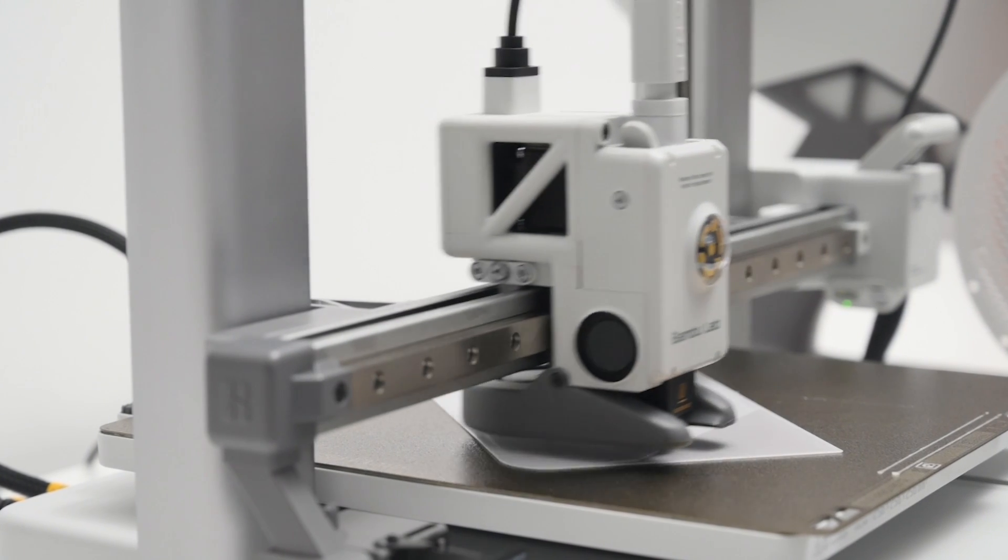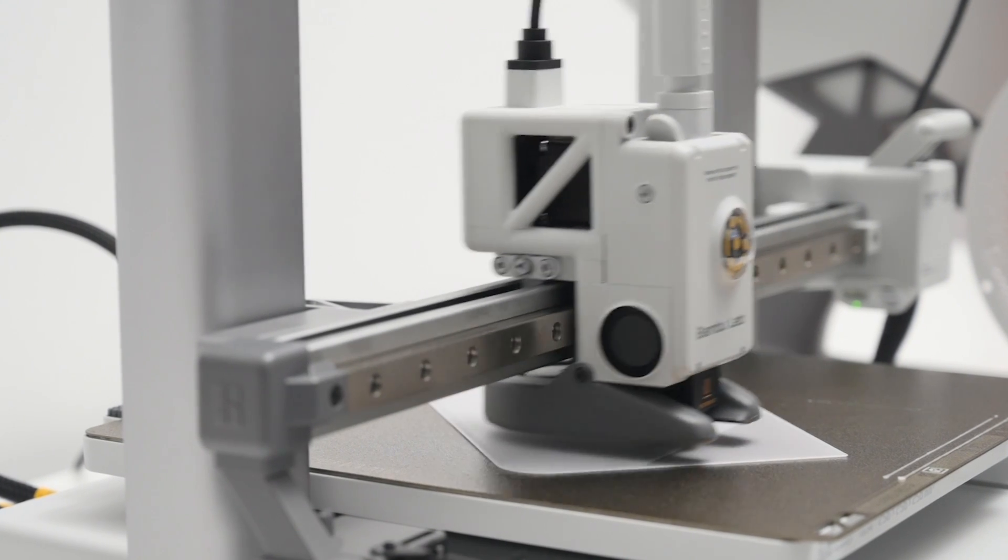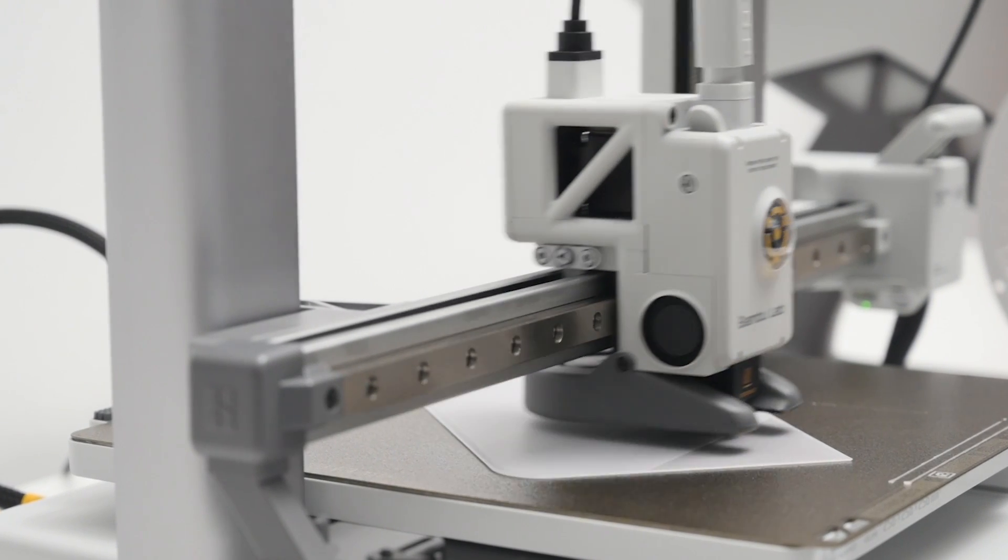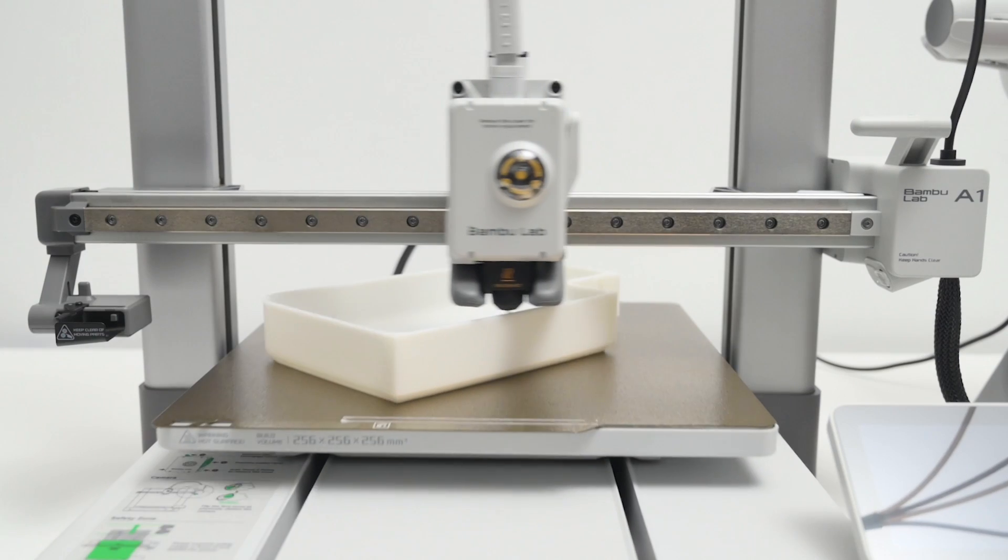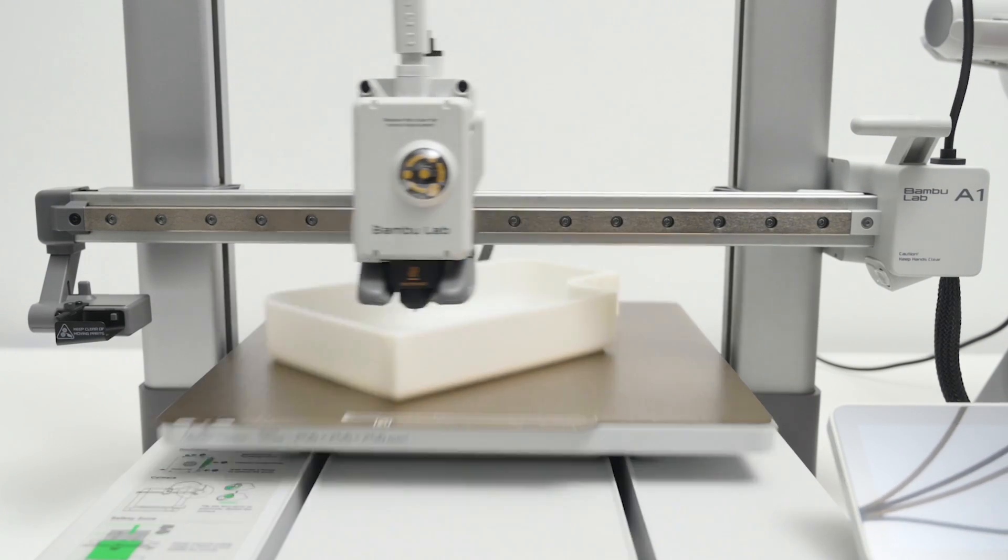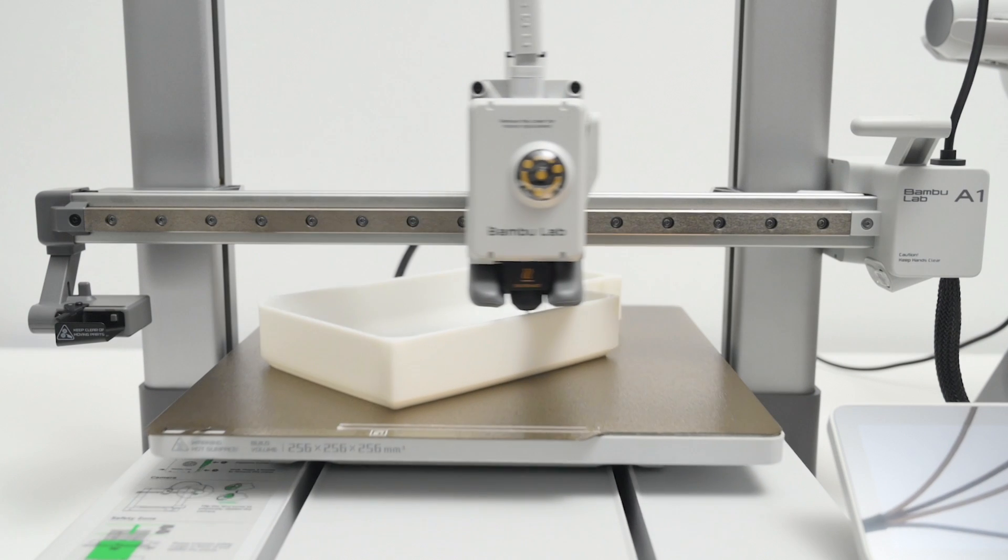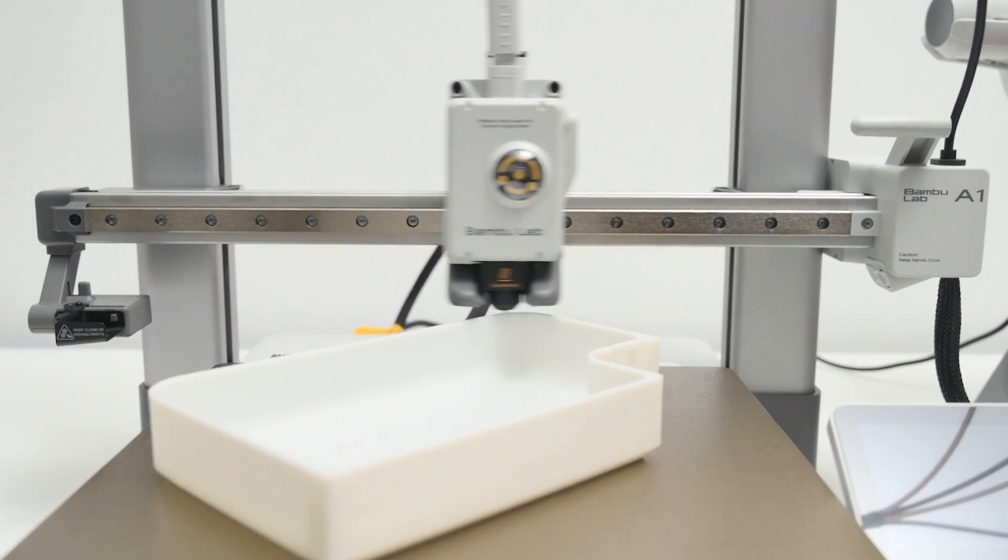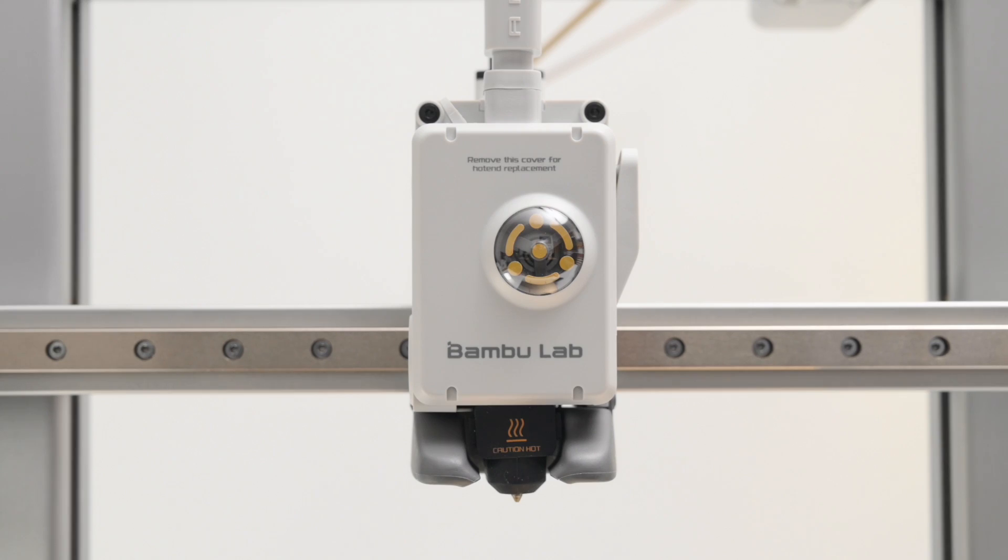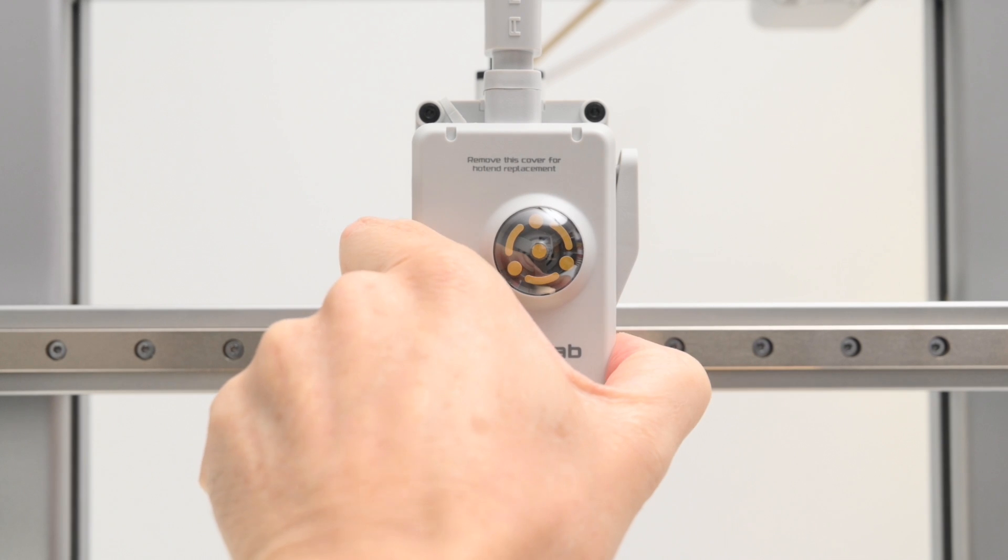Taking a look at the tool head, this has a direct-drive extruder that feeds filament through an all-metal hotend, that comes with a stainless steel 0.4mm nozzle installed. This can reach temperatures of up to 300 degrees, which is good for printing basic materials like PLA, PETG, and TPU.